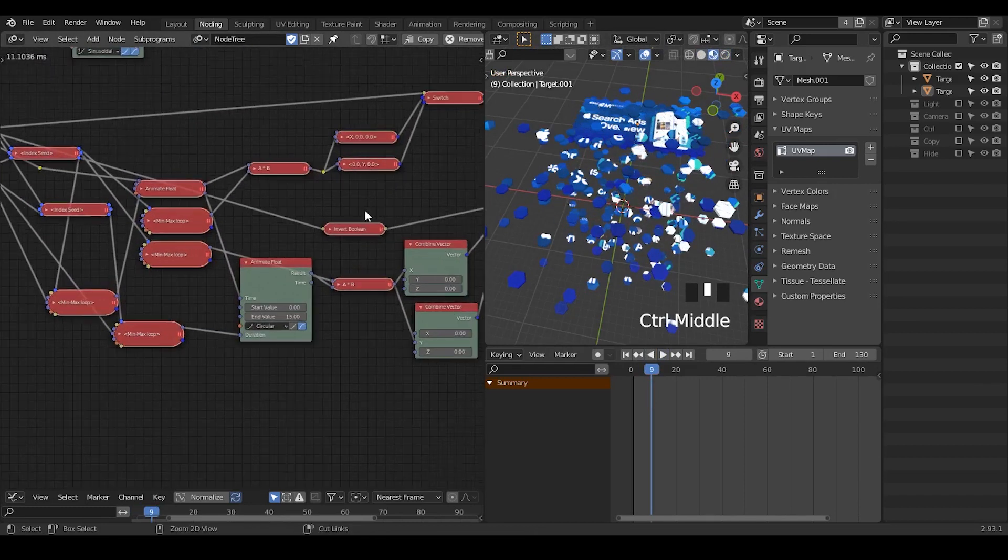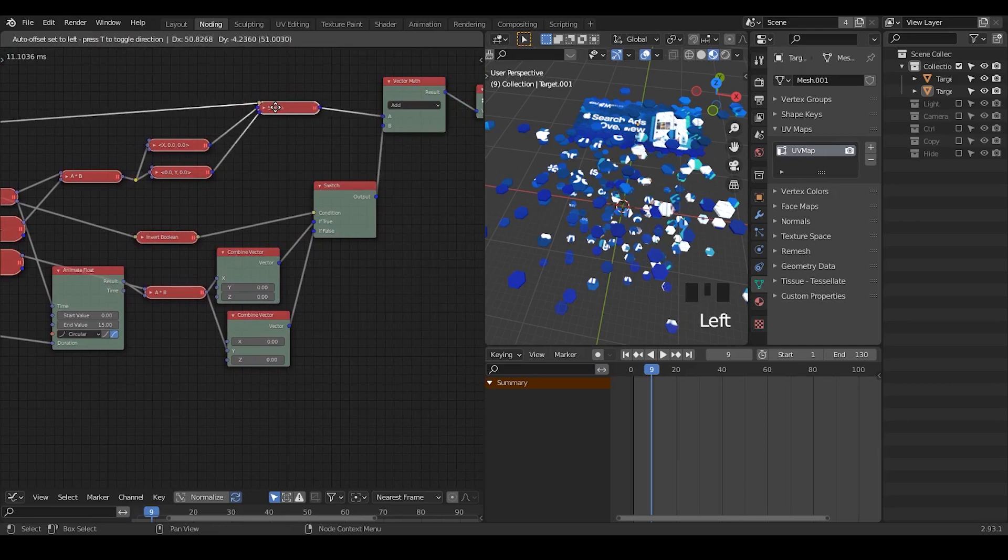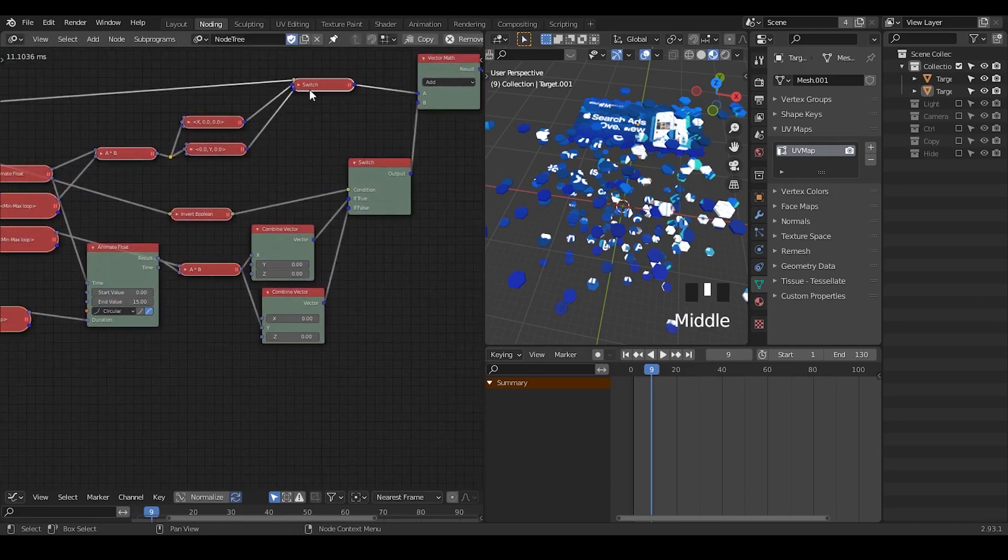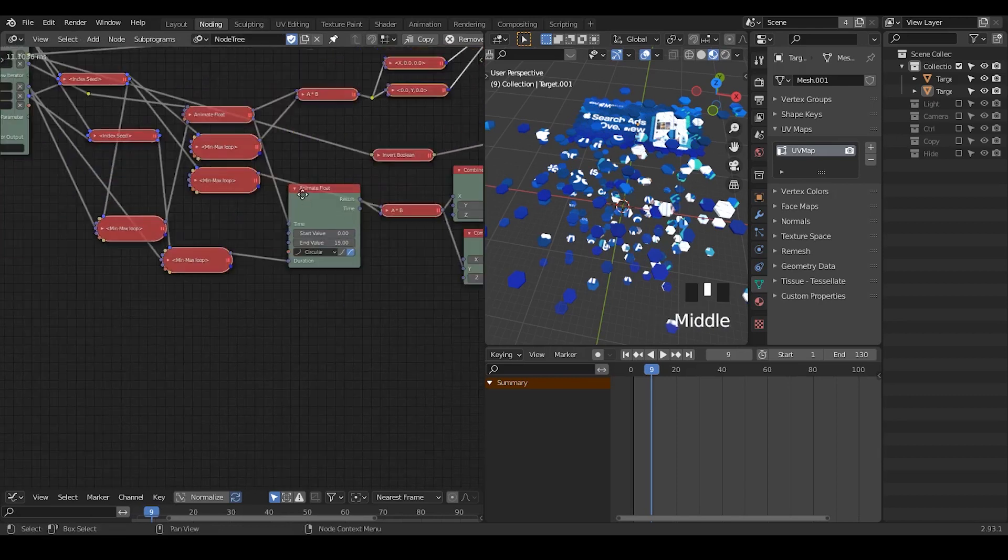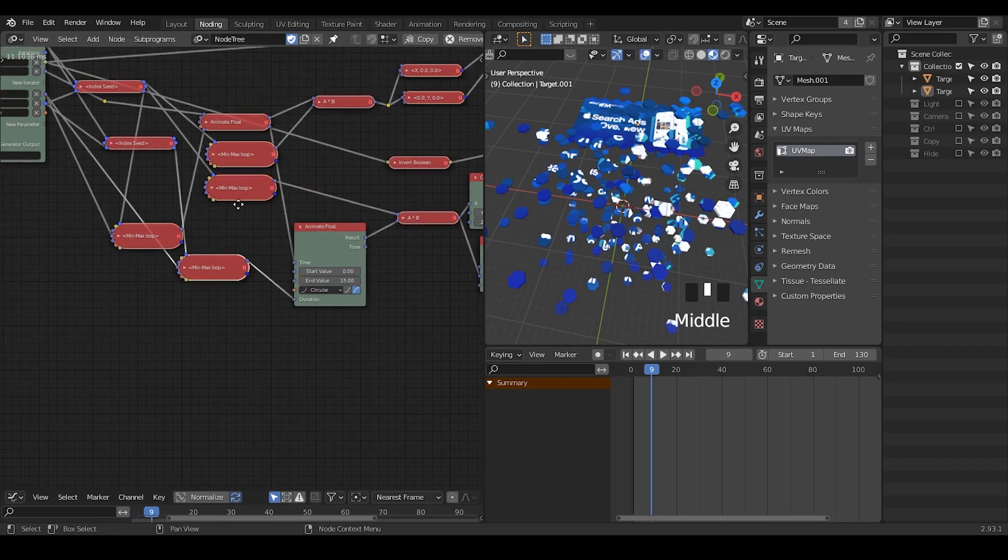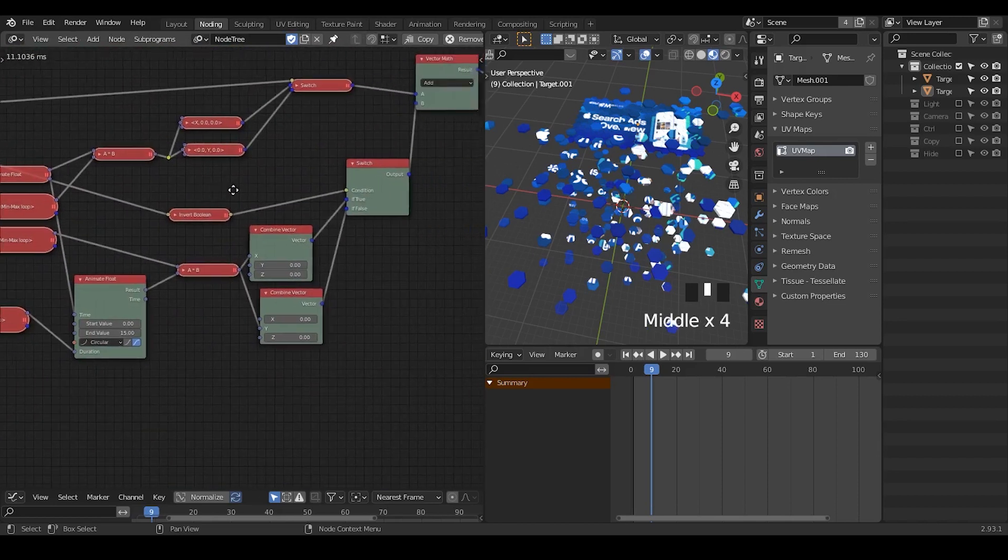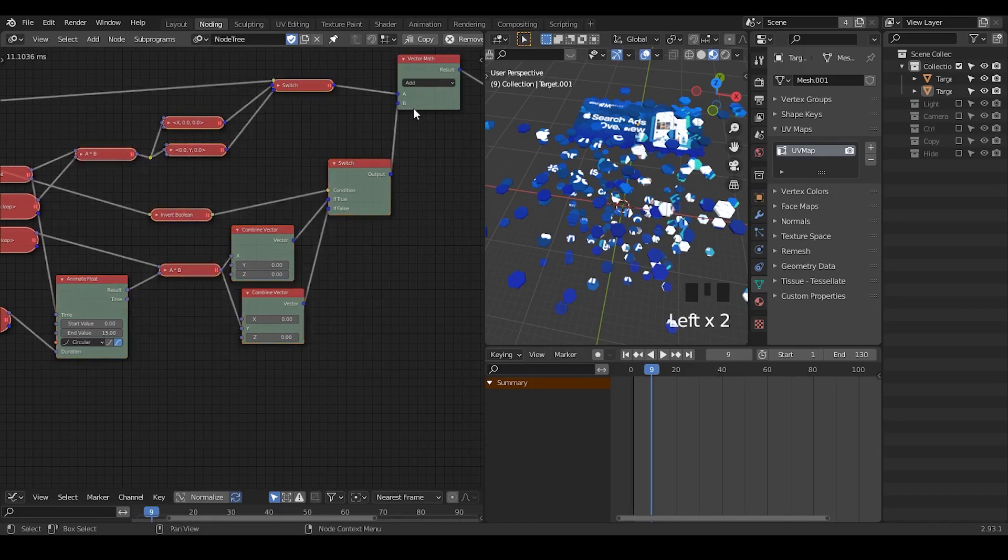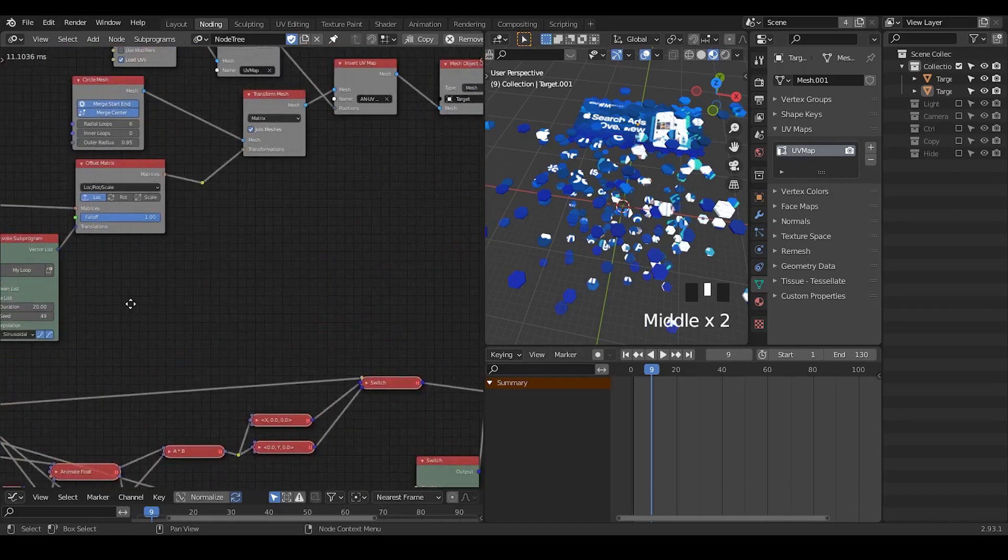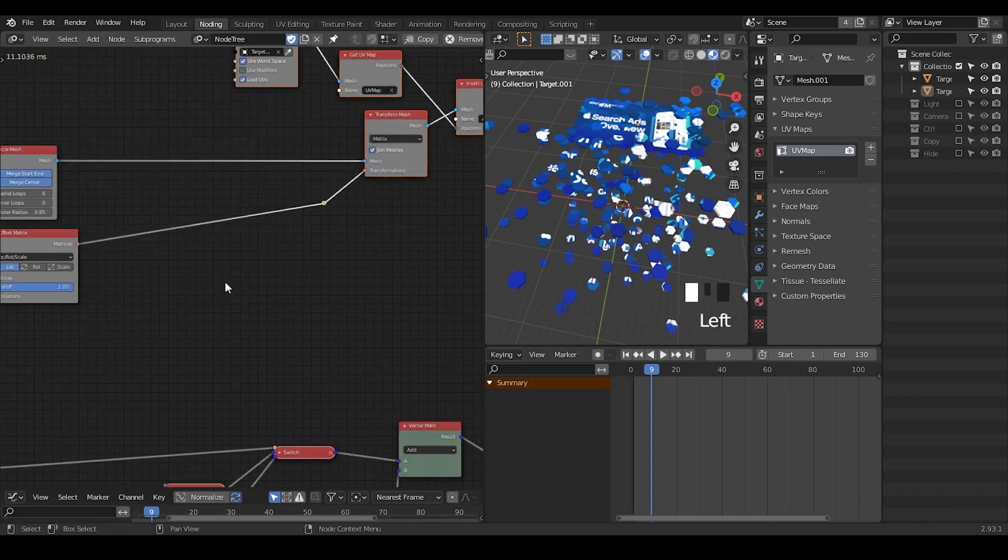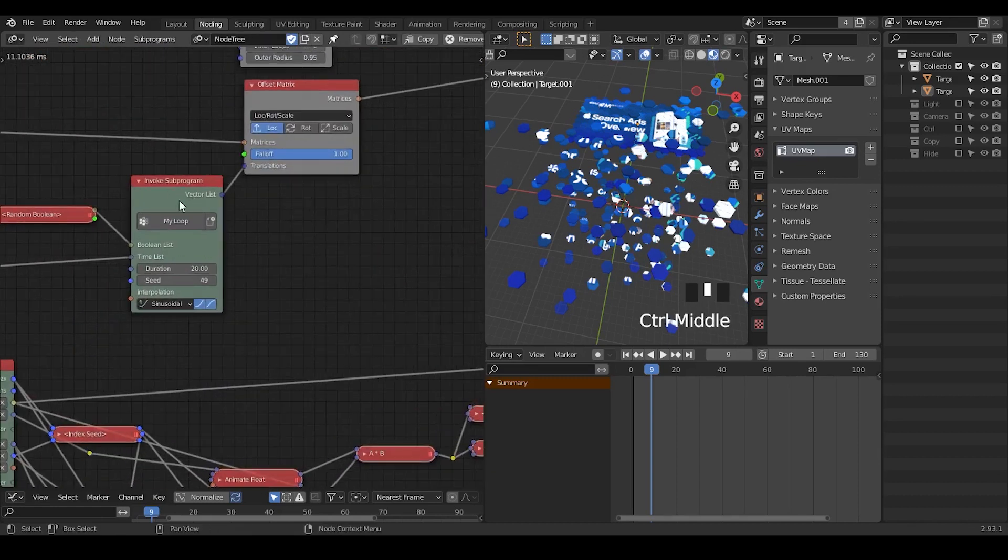But what if you want this more complex? How should we do? So previously, the way we actually make this animation more complex is to basically duplicate this switch, duplicate the two combined vector, duplicate these times, duplicate animated float, duplicate the minimum and maximum loop, duplicate index seed, and so on. So you may think we need to do the same if we need to do the fourth and fourth step. Actually, this is not true because we can essentially treat this a simple loop node as a group node.